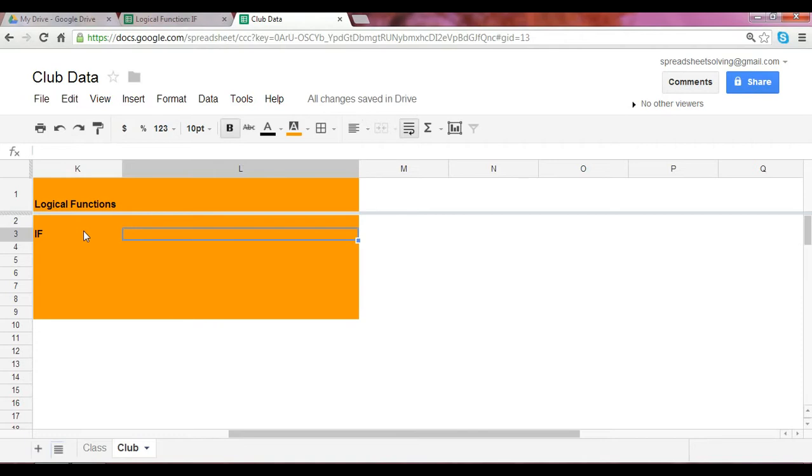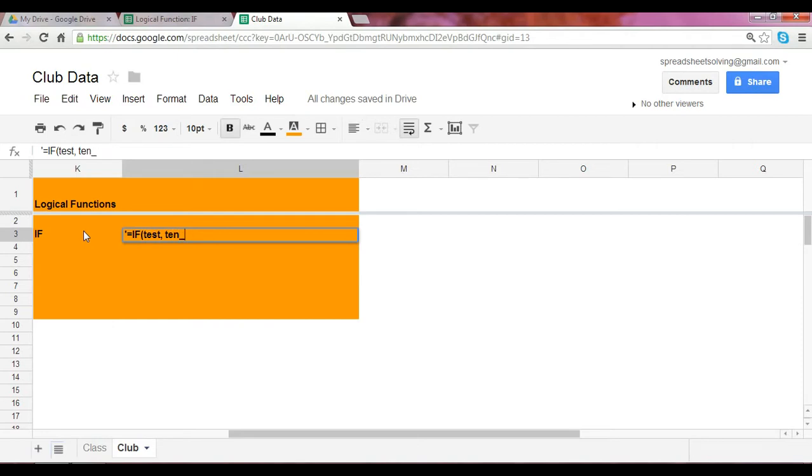The IF statement takes on the function IF followed by the test. The second argument would be the then value, assuming that the test is right. And the last argument would be the otherwise value, assuming that the test is not right or wrong.